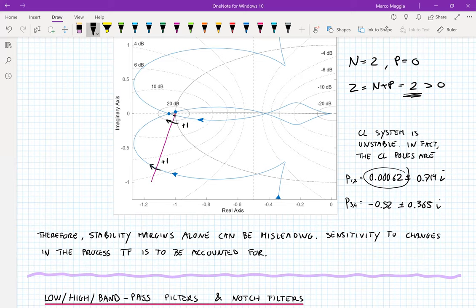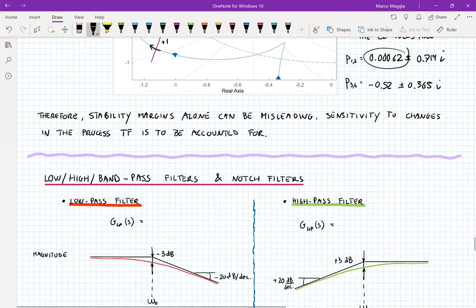When designing a control system, you must ensure the closed-loop system is stable, with positive and sufficiently large phase and gain margins. But you also need small sensitivity — because otherwise, even with large margins, a small change in the process can cause instability.